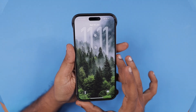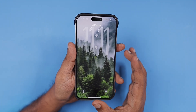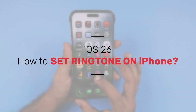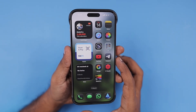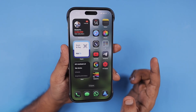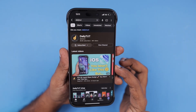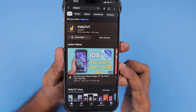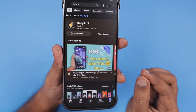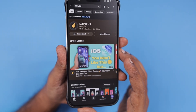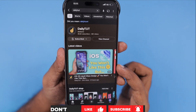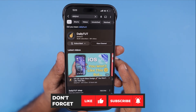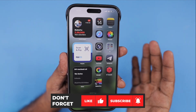Hey guys, it is going to be a lot easier to set up a ringtone on iPhone once Apple releases iOS 26. Apple recently released iOS 26 developer beta 1. I have published a video about the liquid glass or clear glass design released in iOS 26, and I shared my thoughts and opinions in that episode. I'll leave a link to that in the description and in the first pinned comment.